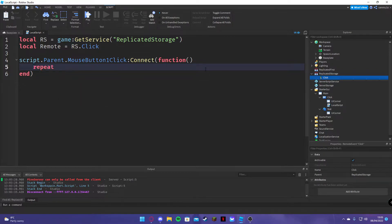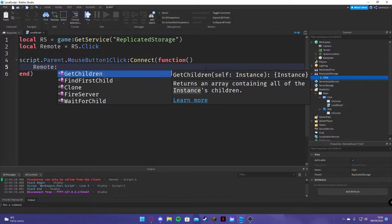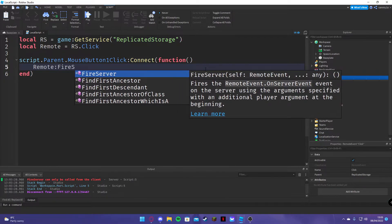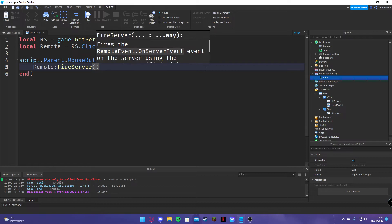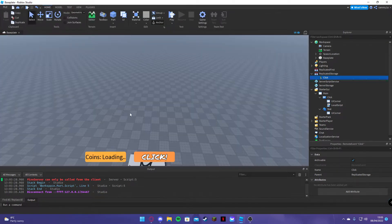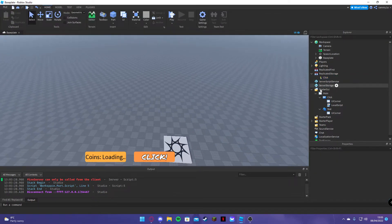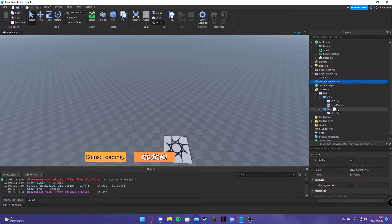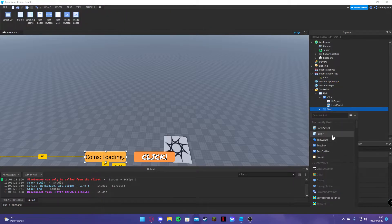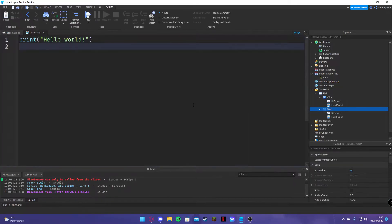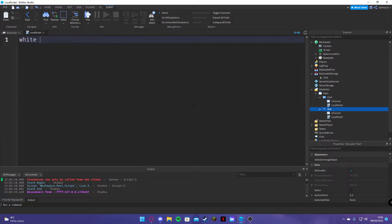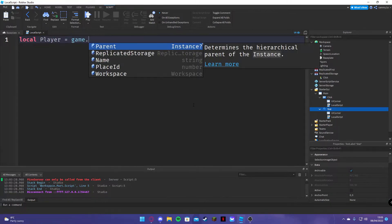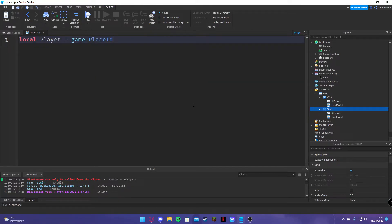Remote fire server. Okay, we're going to have thing in here. Well actually, local player equals game dot players.